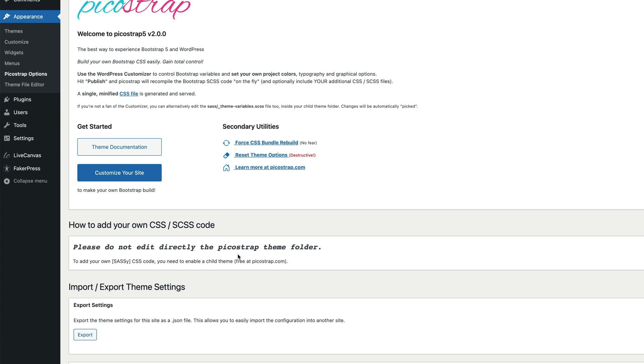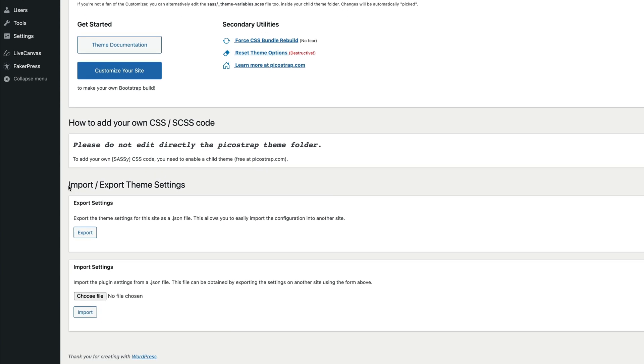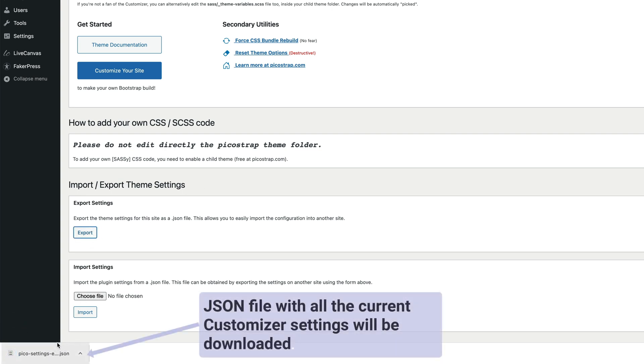Further below there are some tools to export or import theme settings. If you click the export button, a JSON file with all the current customizer settings will be downloaded, including your color palette, font choice, etc.